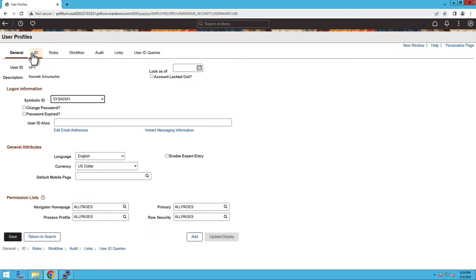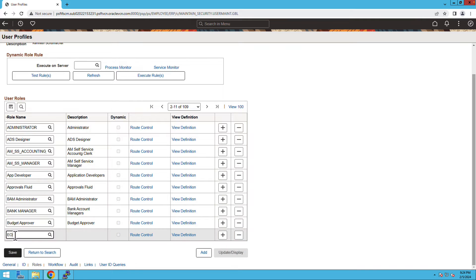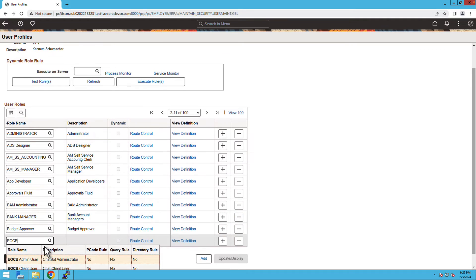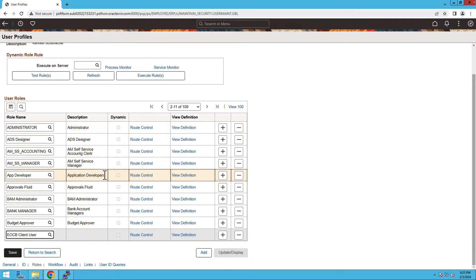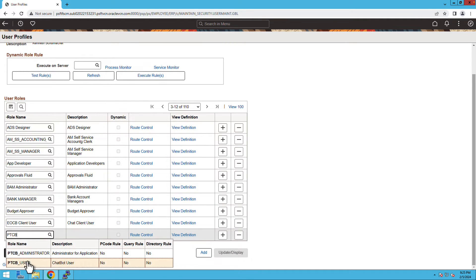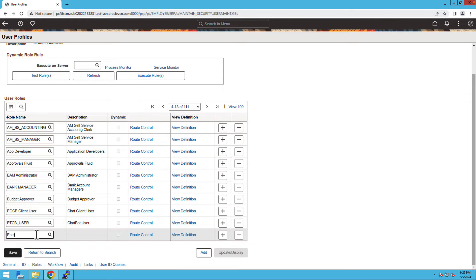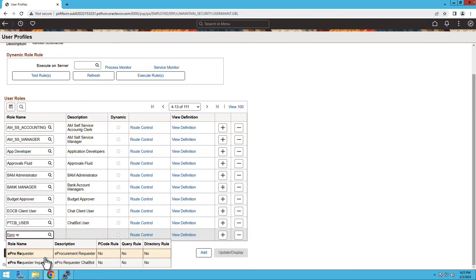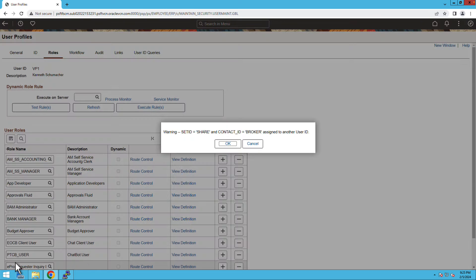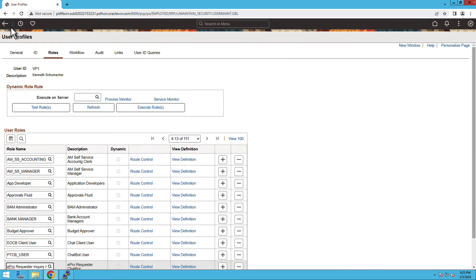Now, let's navigate to the user we have just logged in with. So that is VP1. Switch to the roles and add the EOCB client user and PTCB user along with ePro requester inquiry bot and then save the changes.